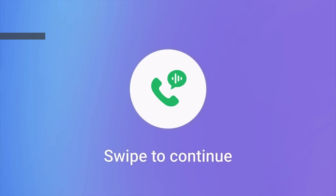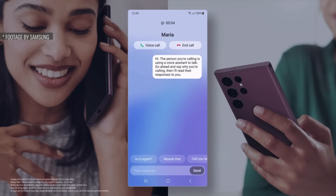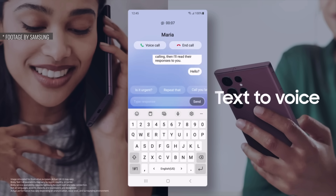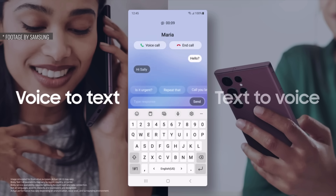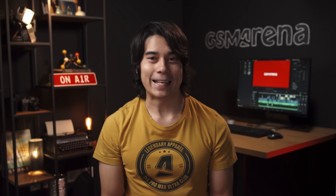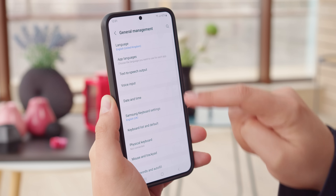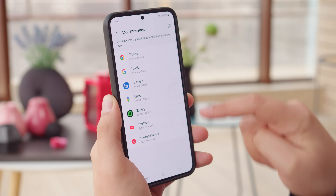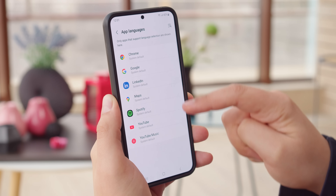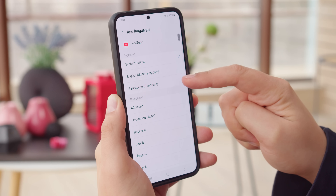Bixby Text Call lets you take calls via text message. Whatever the other person says is translated to text, and your answers via text will be read to them by an AI. This one's language-restricted for now — it's already available in Korean and will come out for English sometime this year. Speaking of languages, one useful feature integrated from Android 13 is that you can choose a different language for individual apps.